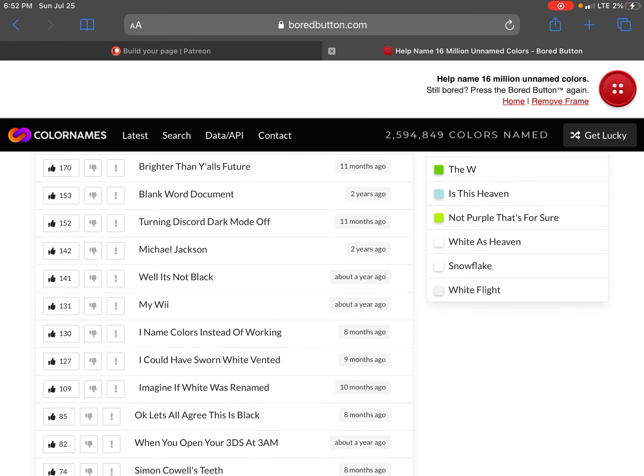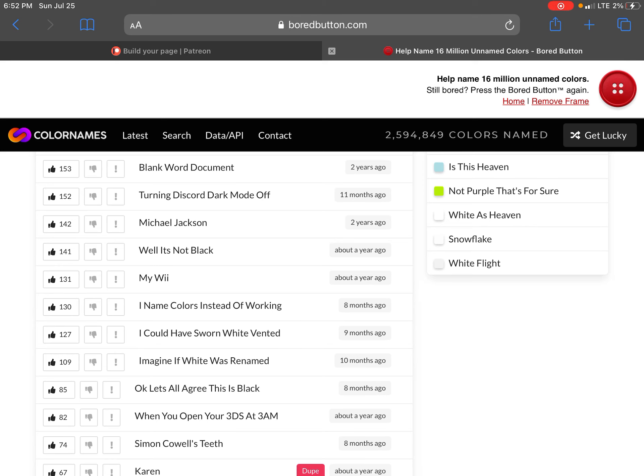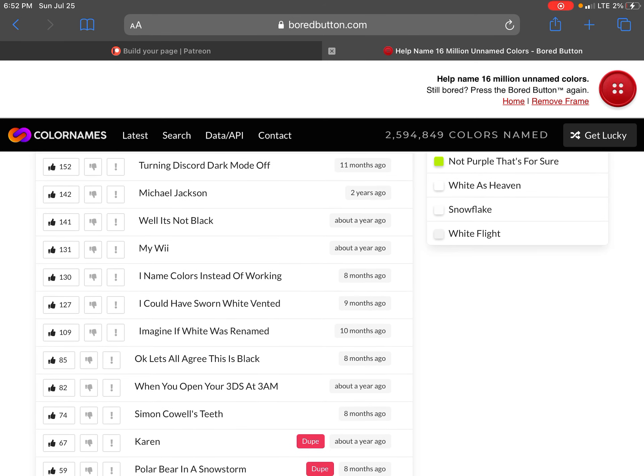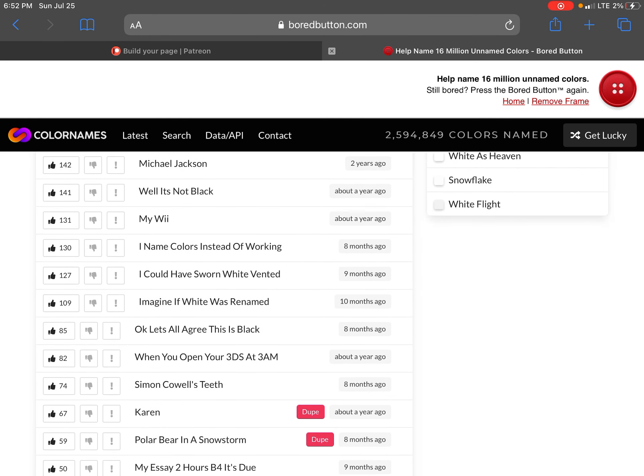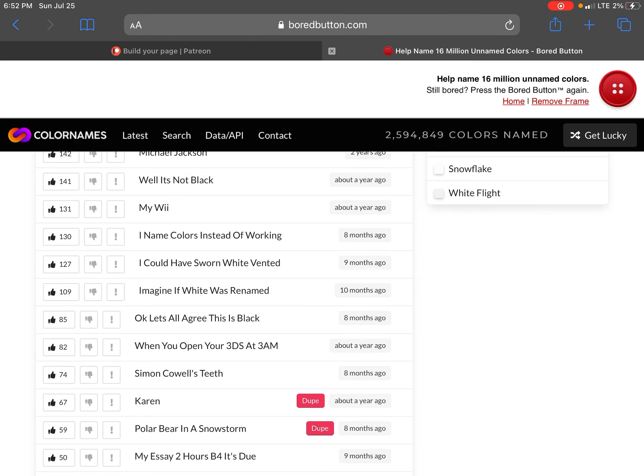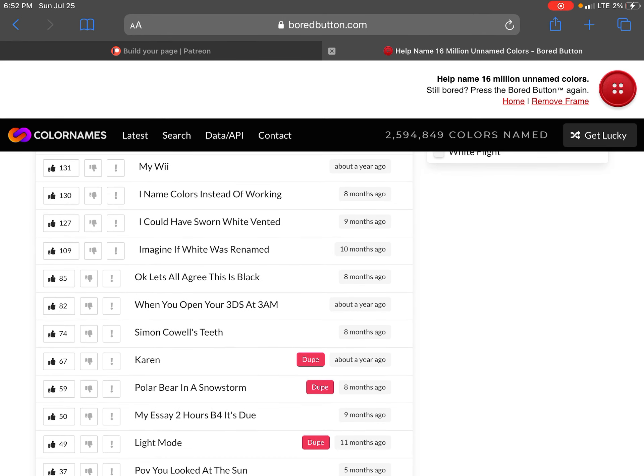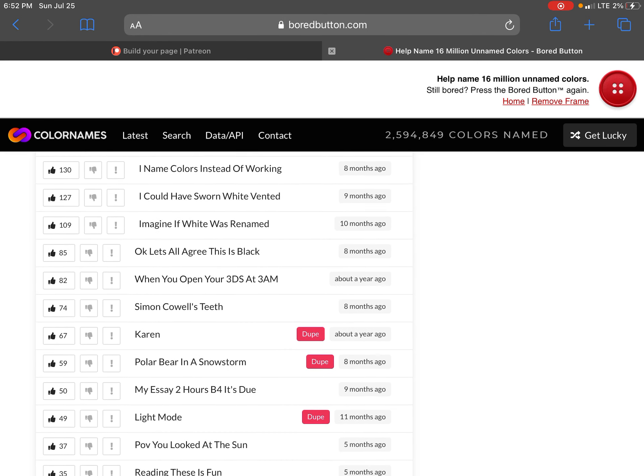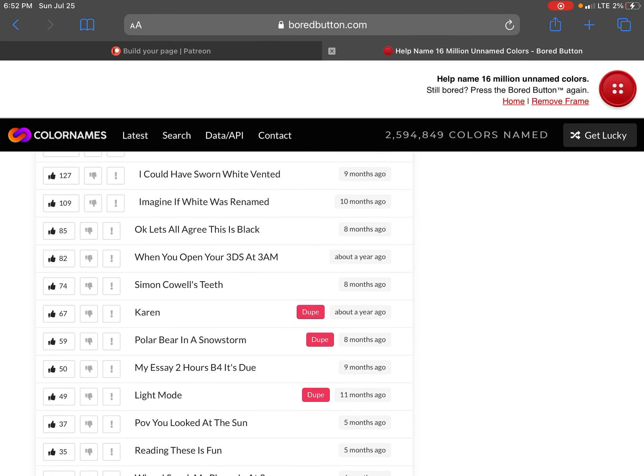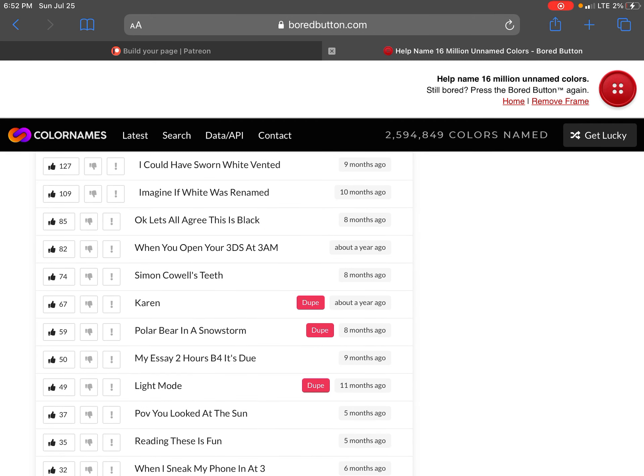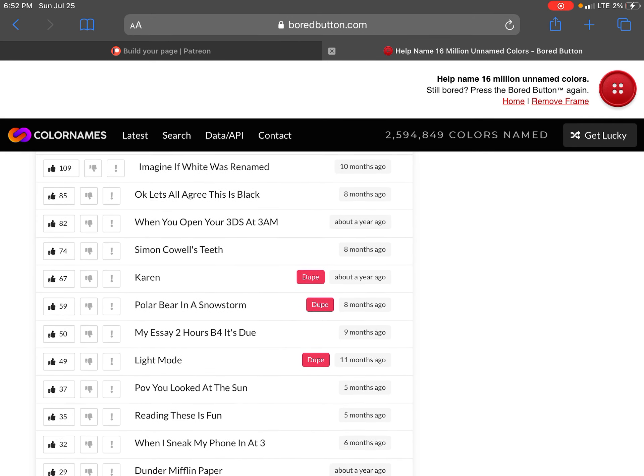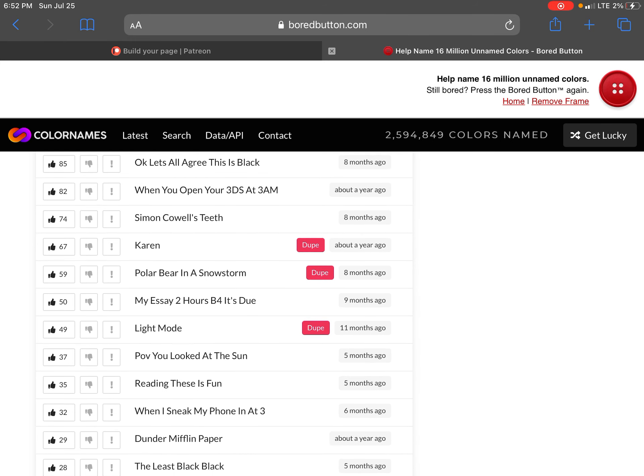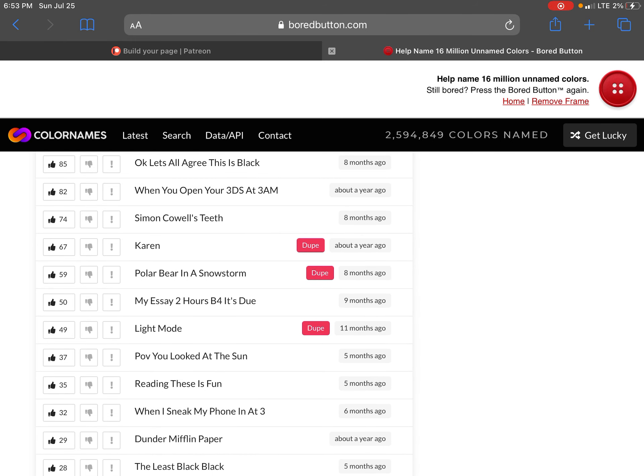Blank word document. Turning discord dark mode off. Michael Jackson. Well it's not black. I named colors instead of working. I could have sworn white vented. Imagine if white was renamed. Okay let's all agree this is black.